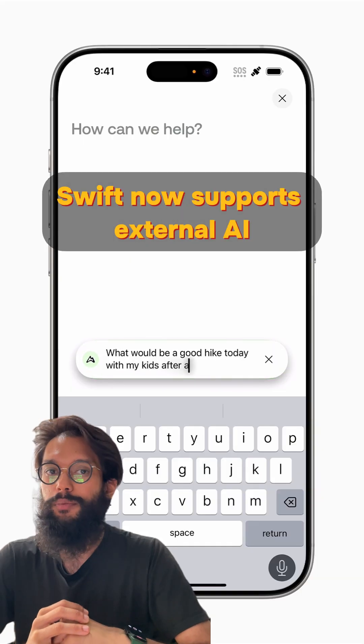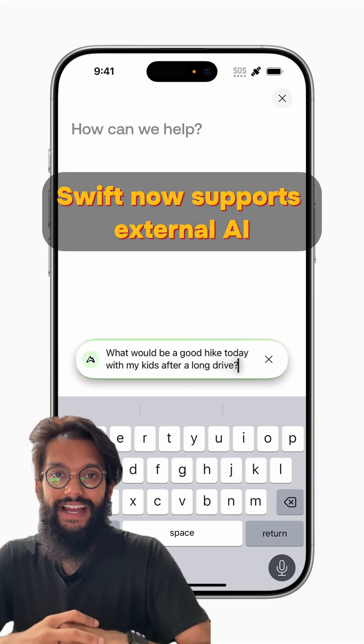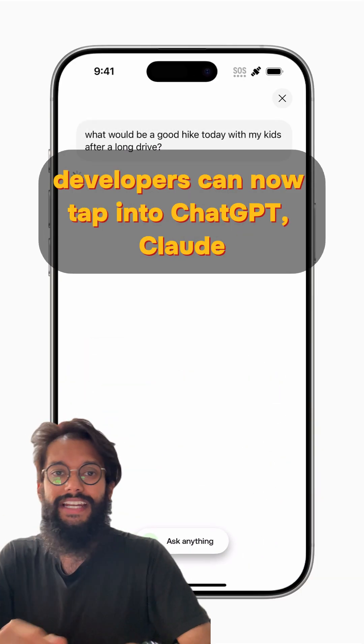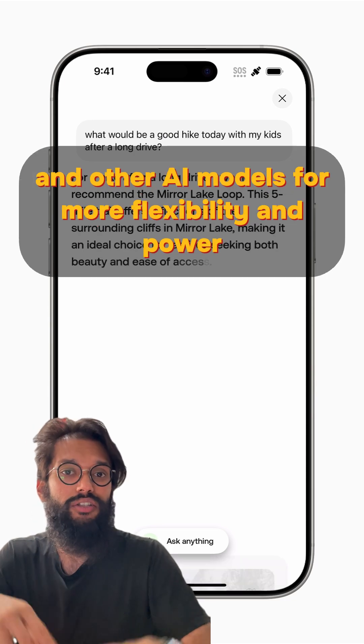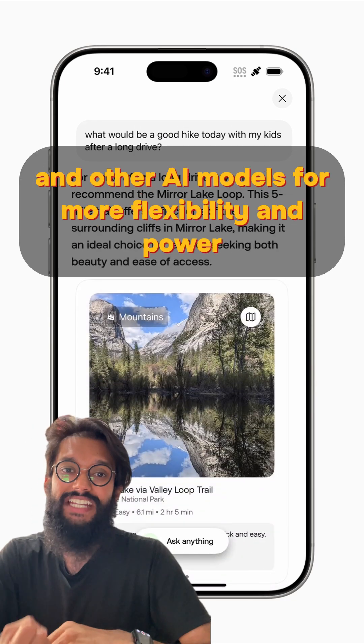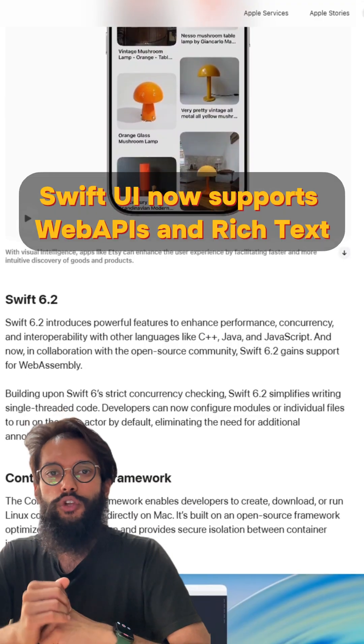Swift now supports external AI. Developers can now tap into ChatGPT, Claude, and other AI models for more flexibility and power.